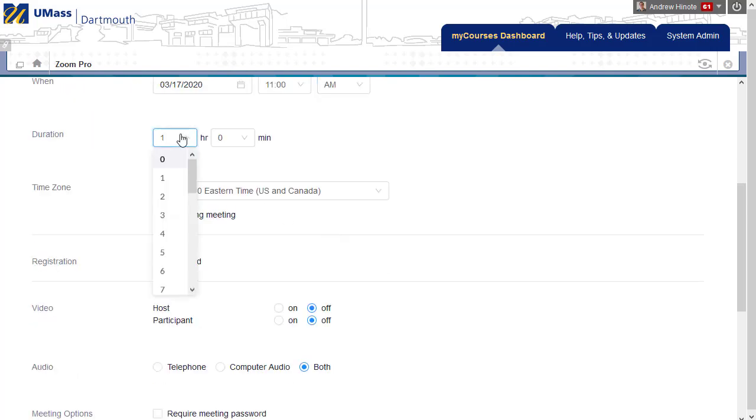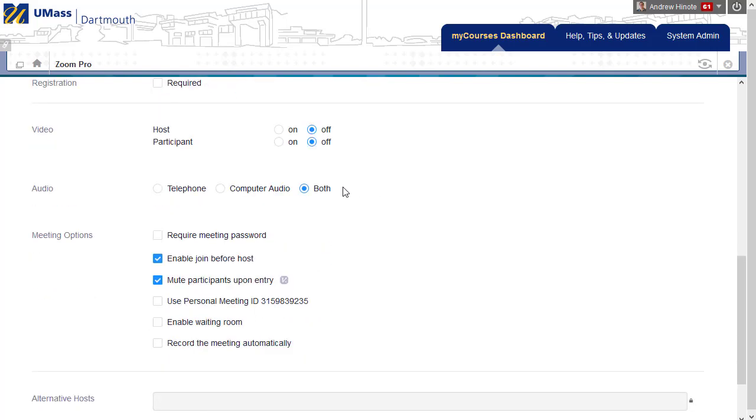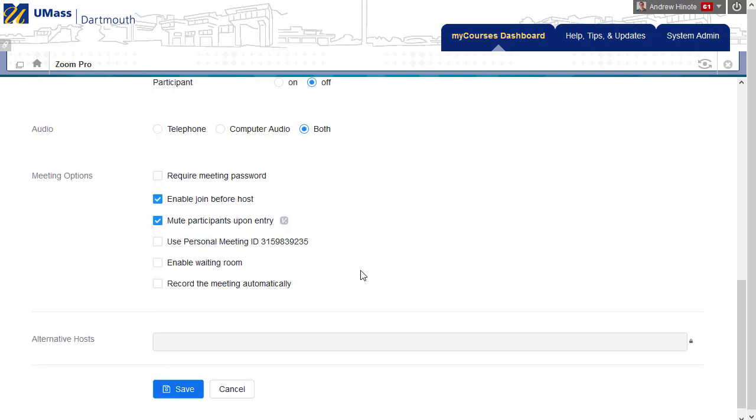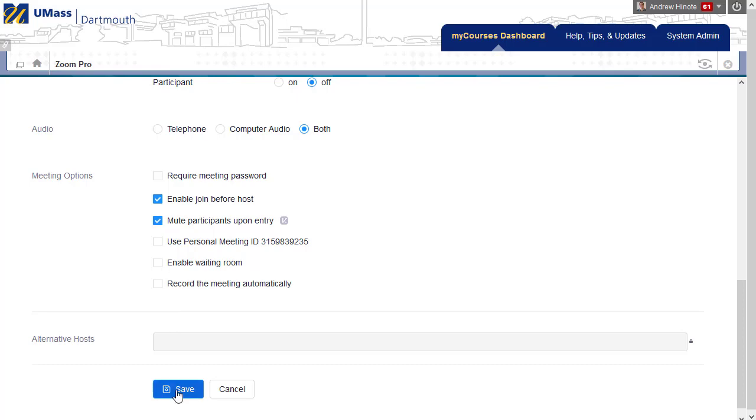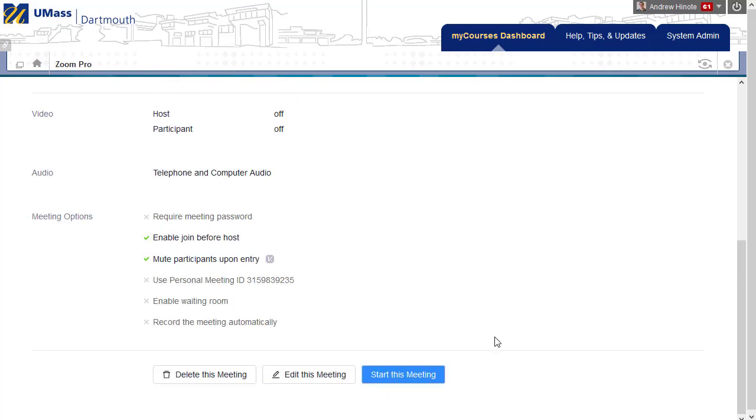I can say how long the meeting's going to be. You can overestimate. That's fine. We recommend leaving most of these settings on default, except record this meeting automatically. If you know you want the entire session to be recorded, you can check that box and it will take care of it automatically. Otherwise, from within the meeting, you're able to start and stop the recording whenever you'd like. Click Save, and your meeting has been created.